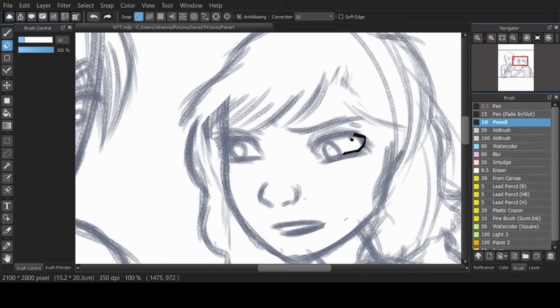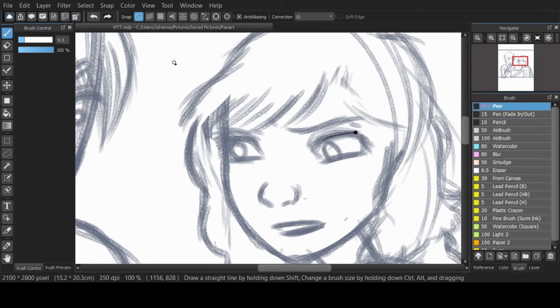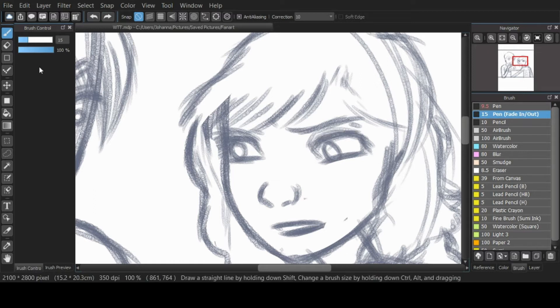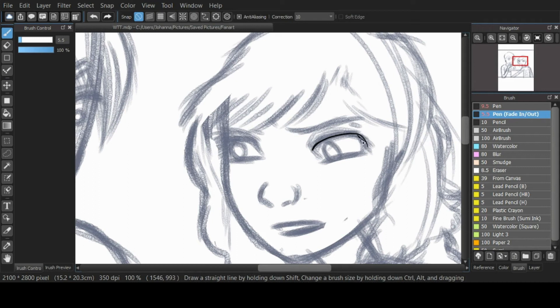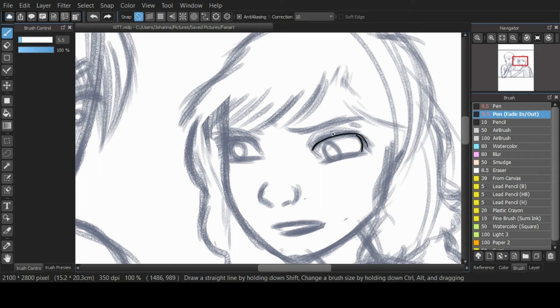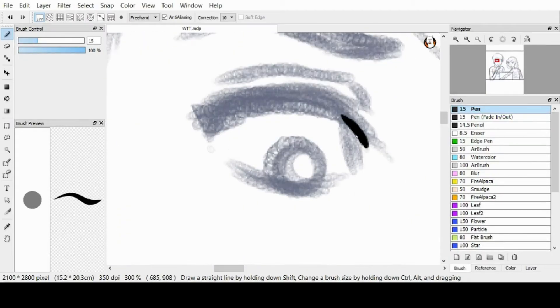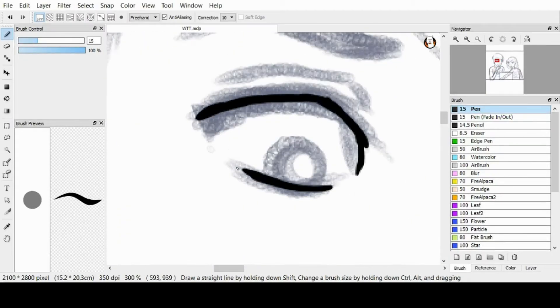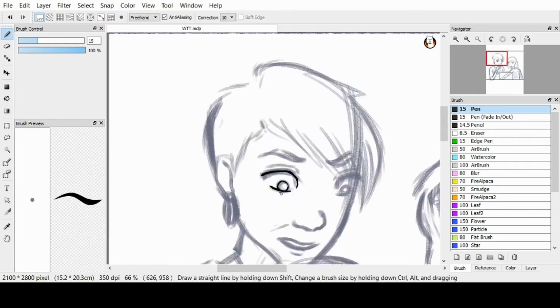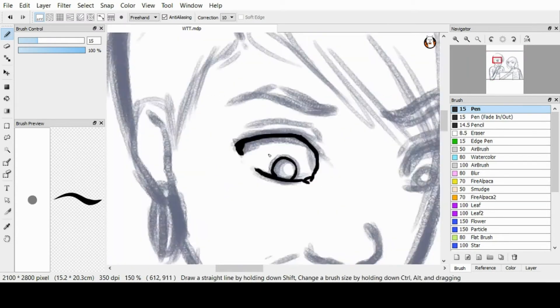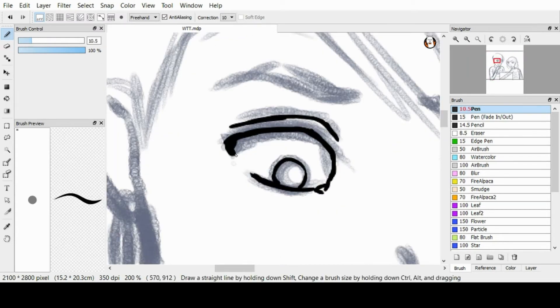The line work was at first a bit challenging, as you might have noticed earlier. But once I switched to FireAlpaca instead of MangaBang, things started to get a whole lot easier. I don't know what was wrong with MangaBang at the time, but I'll figure that out another day.